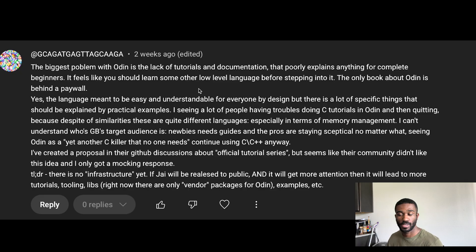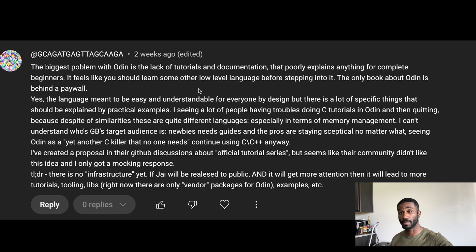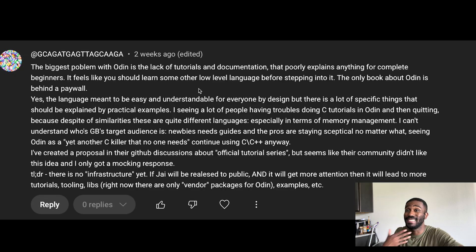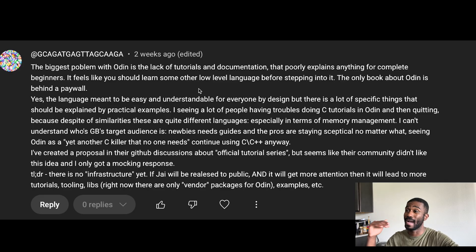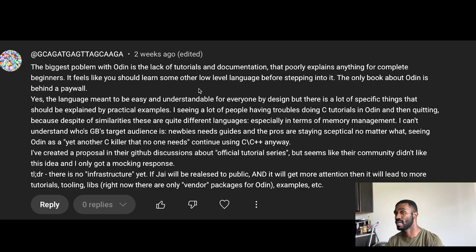Pros are staying skeptical no matter what, seeing Odin as yet another C killer that no one needs, and continuing to use C and C++ anyway. Those two languages are just foundational, very solid low-level programming languages, and everyone is trying to have their own rendition that improves upon them. But because you can't easily learn Odin, you might as well learn C and C++, which are probably some of the most documented languages there are — thousands of hours of videos, books, everything you need.